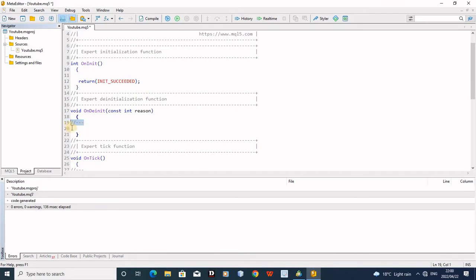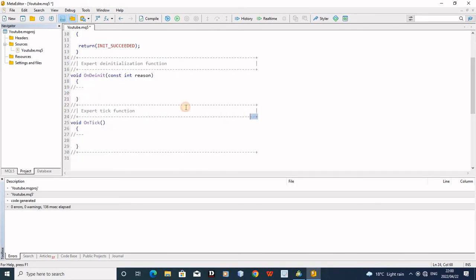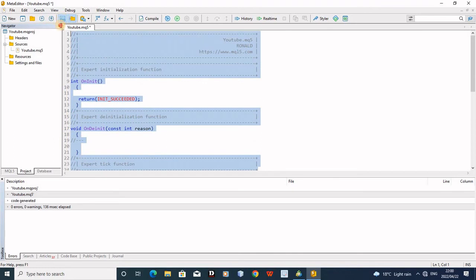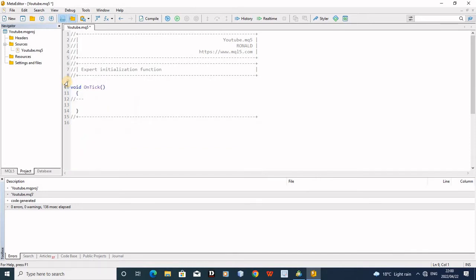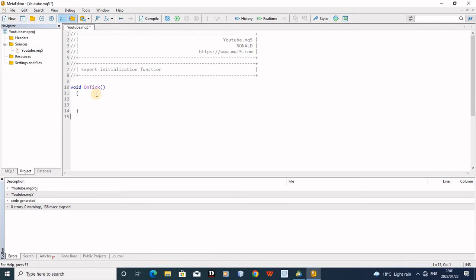When the robot is deactivated from the charts, whatever you write in the OnDeinit function will be executed — for example a 'bye bye' message. So these functions you don't touch them structurally, you just put things inside them. Don't change anything around them, just type whatever you want inside. These things are not necessary — you can remove them and your robot will just say nothing on init or deinit. It's not a must. The only function that you really need is OnTick.